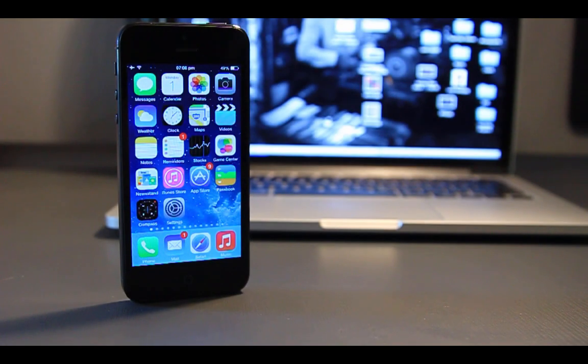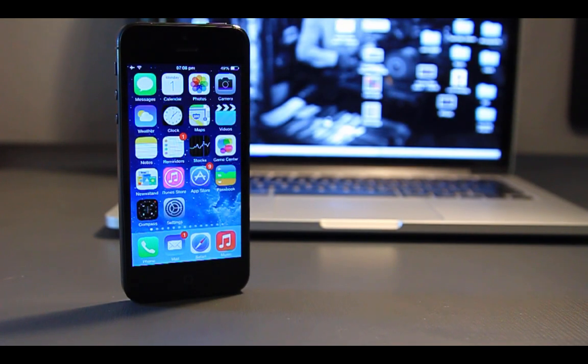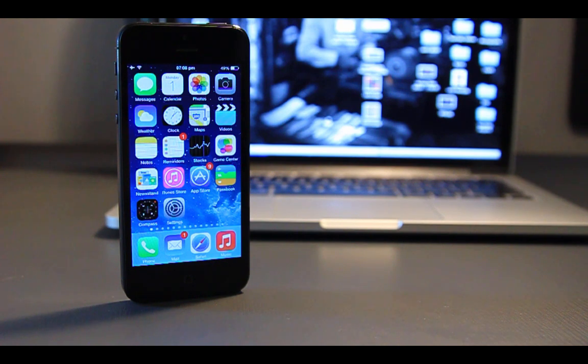Hi there, this is Sarun and today I'm going to show you the best 10 Cydia tweaks for iOS 7 for September 2014.